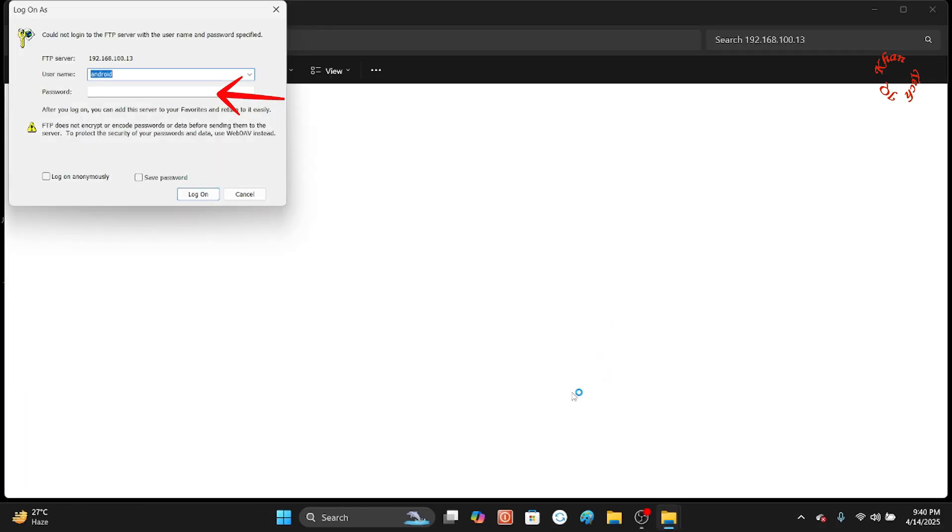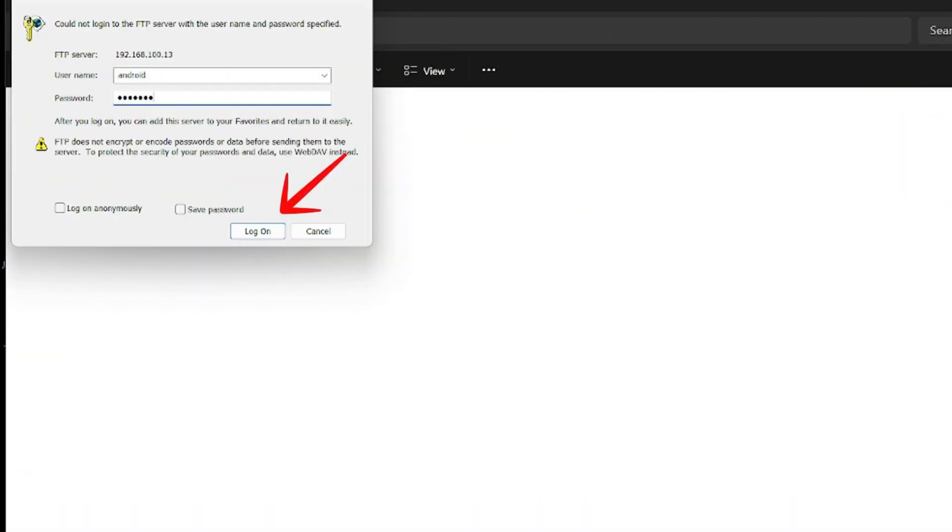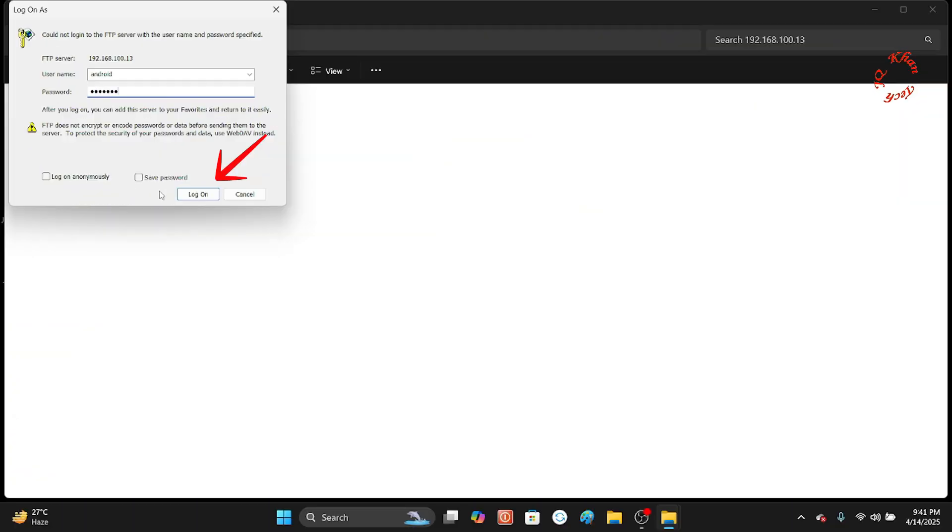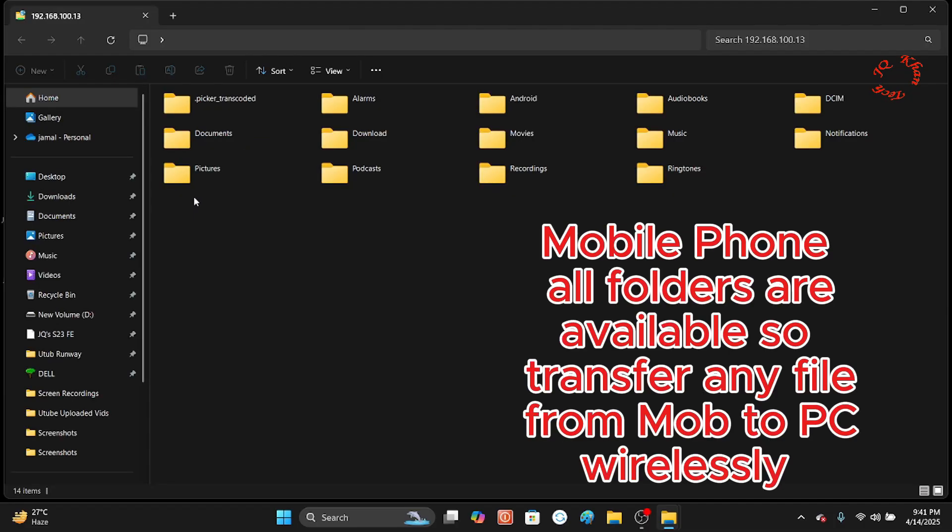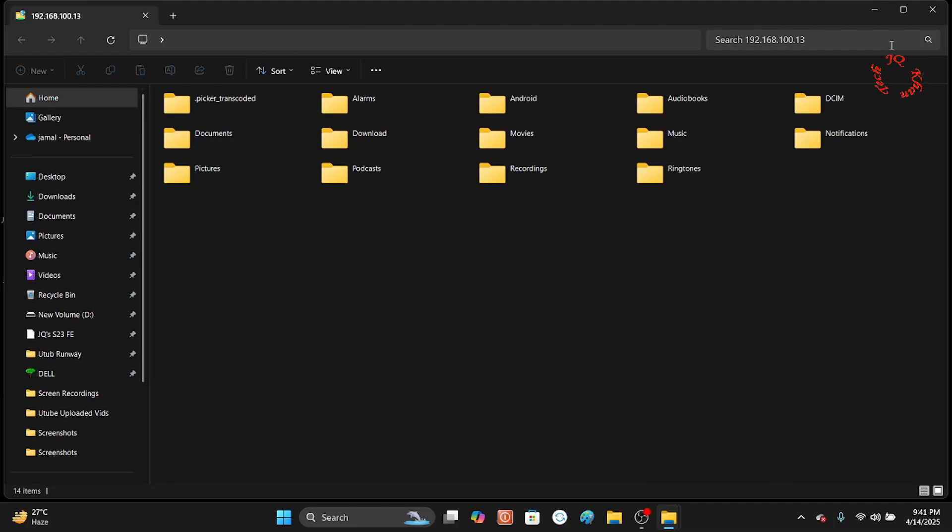It prompts for Android credentials. Our password is also Android, which has already been given. Now log on by clicking the button. These are all the folders available in your mobile.